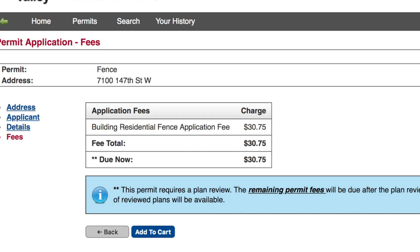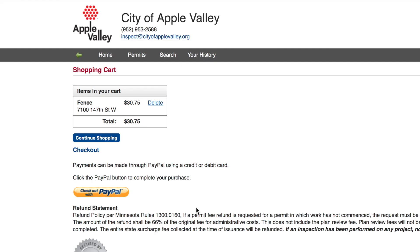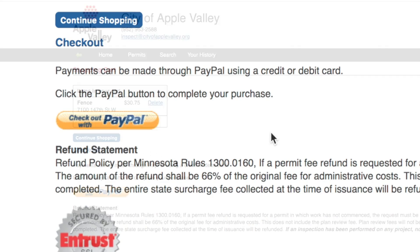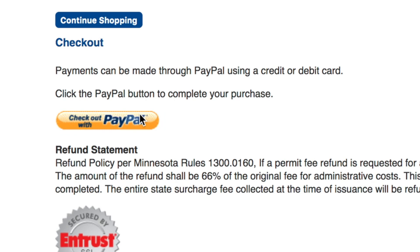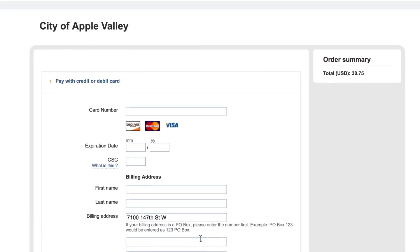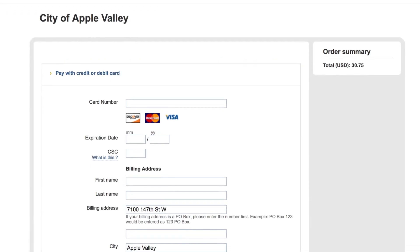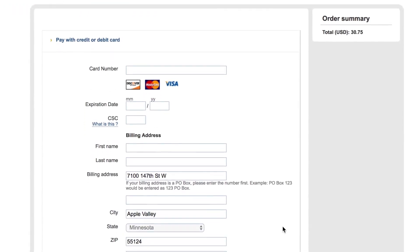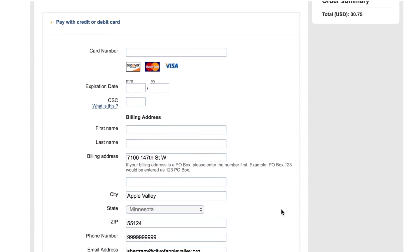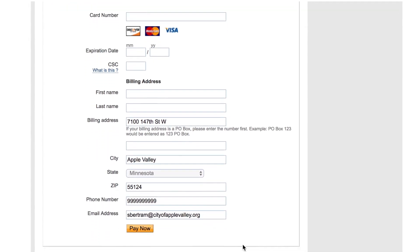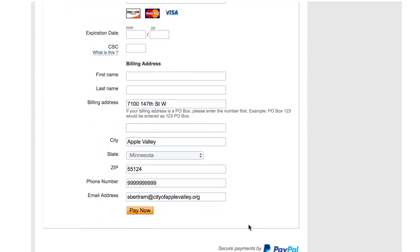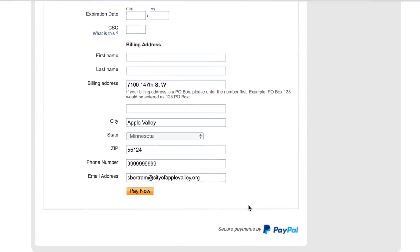Choose Add to Cart to begin the checkout process. If you want to apply for additional permits, choose Continue Shopping. If you are done applying for permits, click on the yellow Checkout with PayPal button. You will be asked to enter a credit or debit card. Click Pay Now when you have filled in all of the fields. You will receive a confirmation in green once your card has been processed.